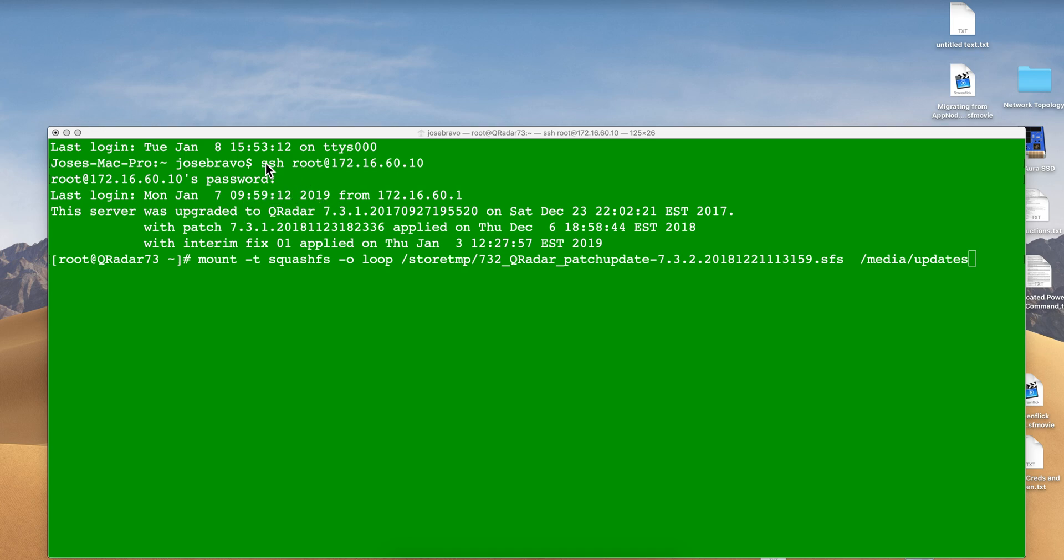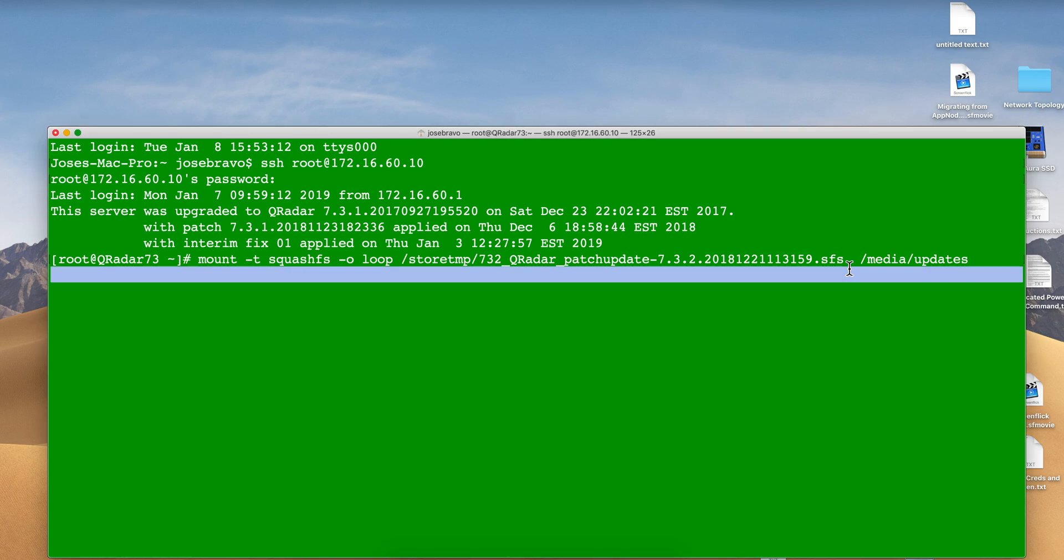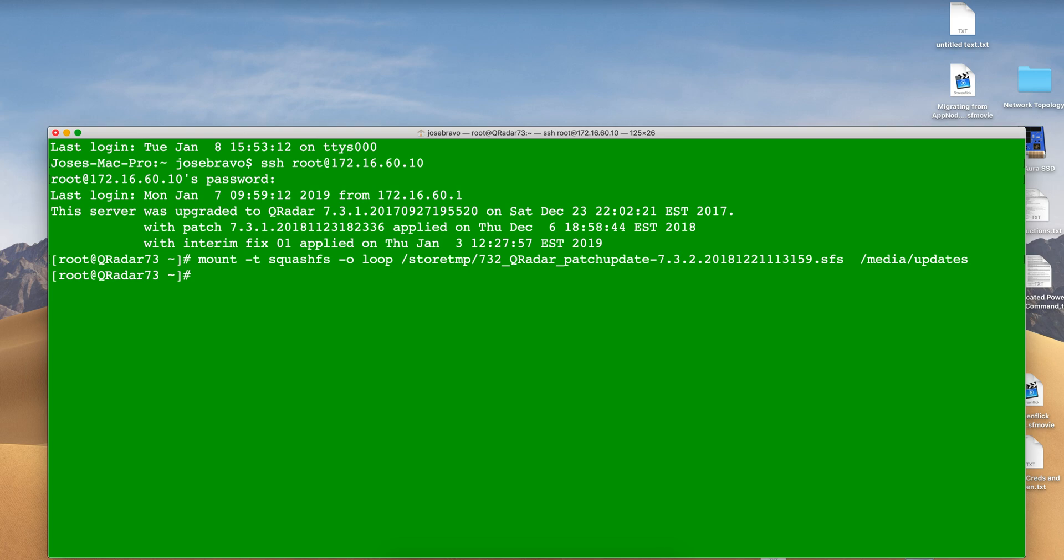We SSH into the QRadar box and mount that file in media updates, as you probably have done before in other installations. Now we go to media updates and run the installer.